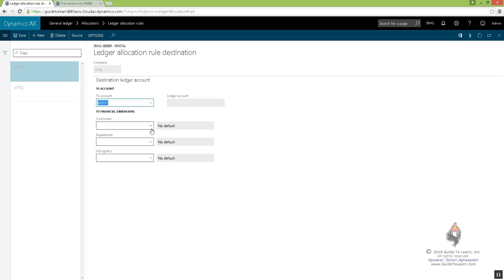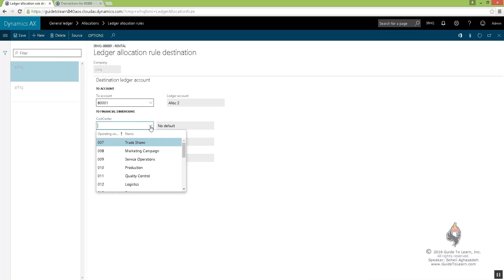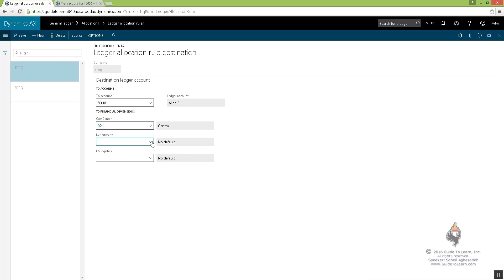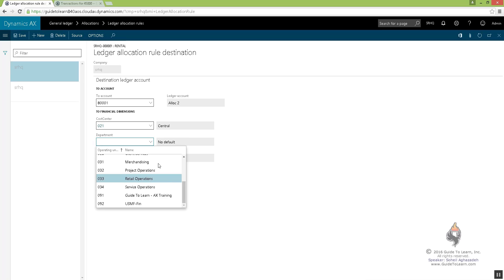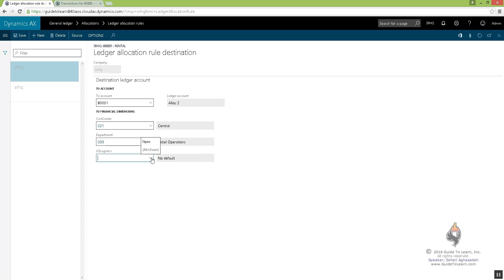I am not going to put anything necessarily similar. I'm choosing central here. I'm choosing a completely different department, such as retail operation, and then I choose east instead for this one.